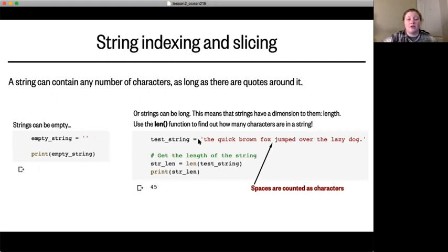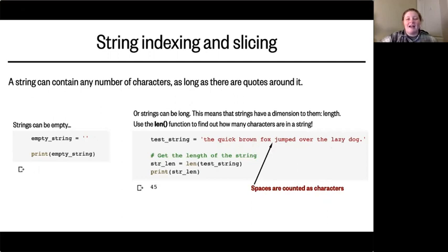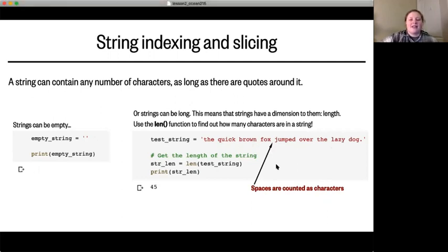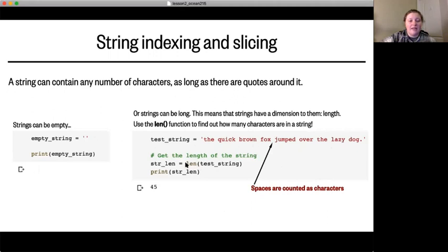Strings can also be long. For example, 'the quick brown fox jumped over the lazy dog' has every letter in the alphabet. Strings have dimension — they have a length — which means we can do some cool operations, one of which is using the length function, `len`, to find out how many characters are in a string. You do `len()` with your string variable inside, and it prints out the number of characters, which in this case is 45.